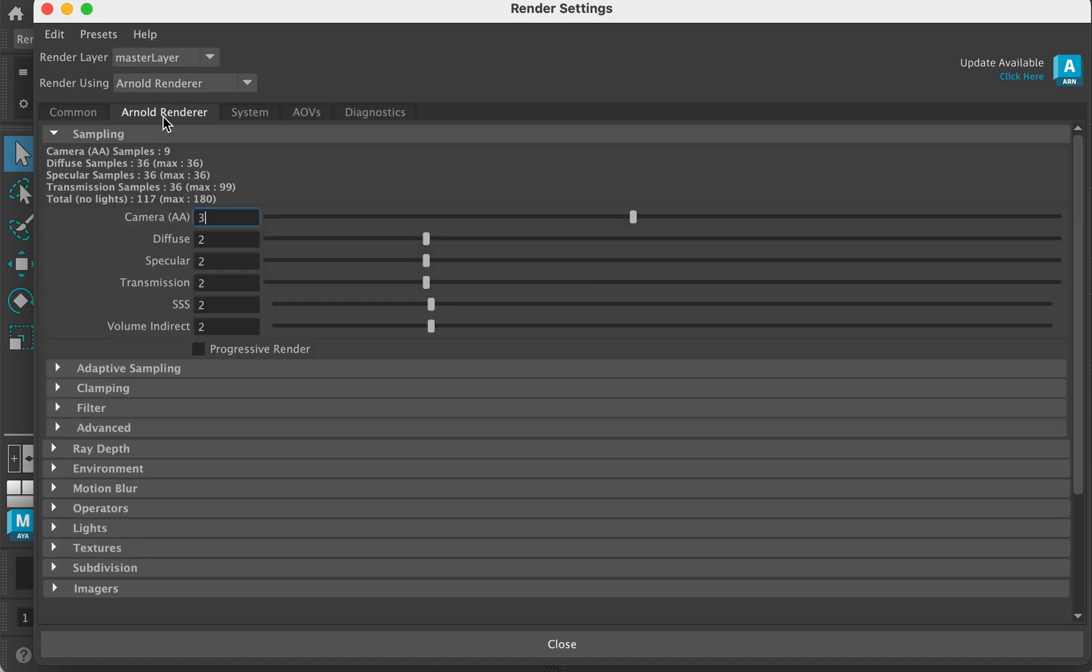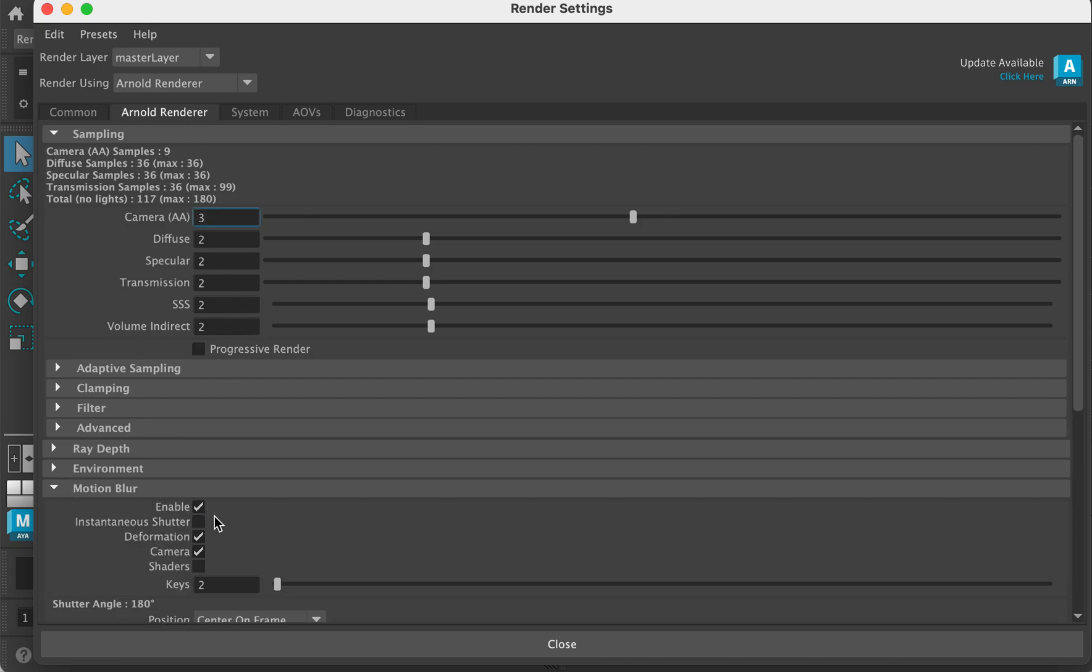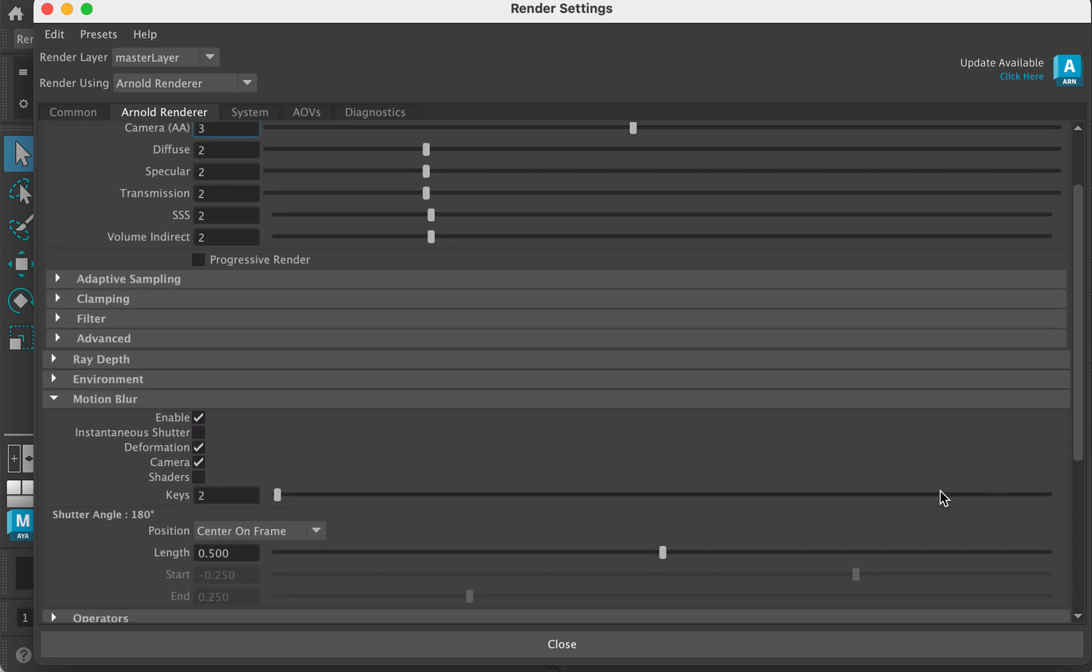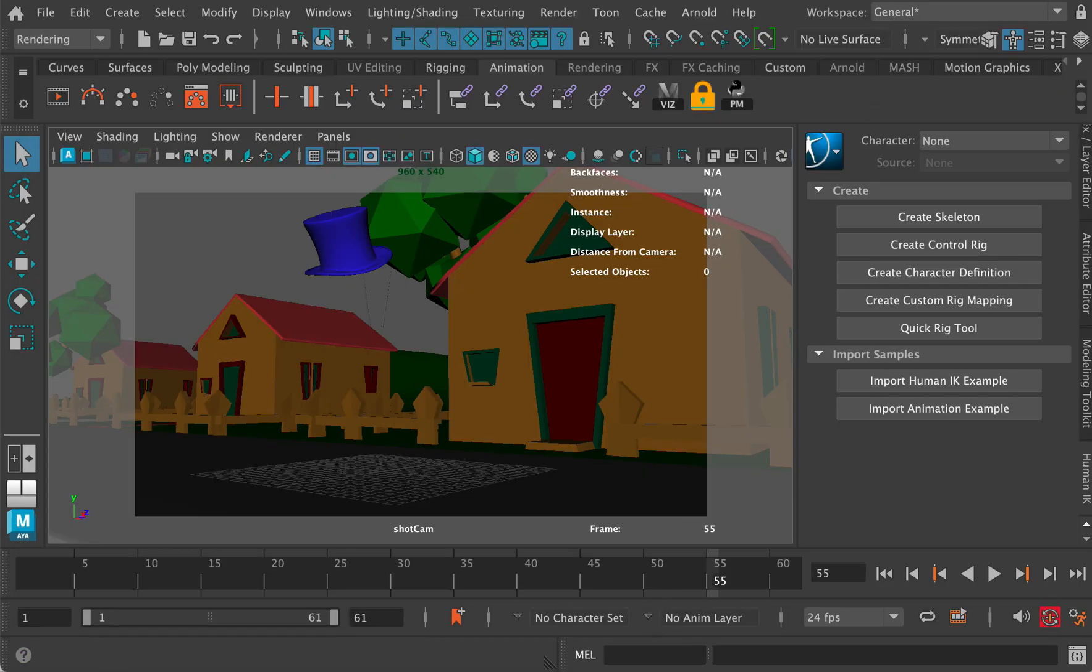And then to make sure we turn on our motion blur we've got to go to the Arnold renderer tab and go down here to motion blur and make sure that motion blur is enabled. So that's the crucial thing. If you get motion blur enabled then you will get motion blur on your animation.